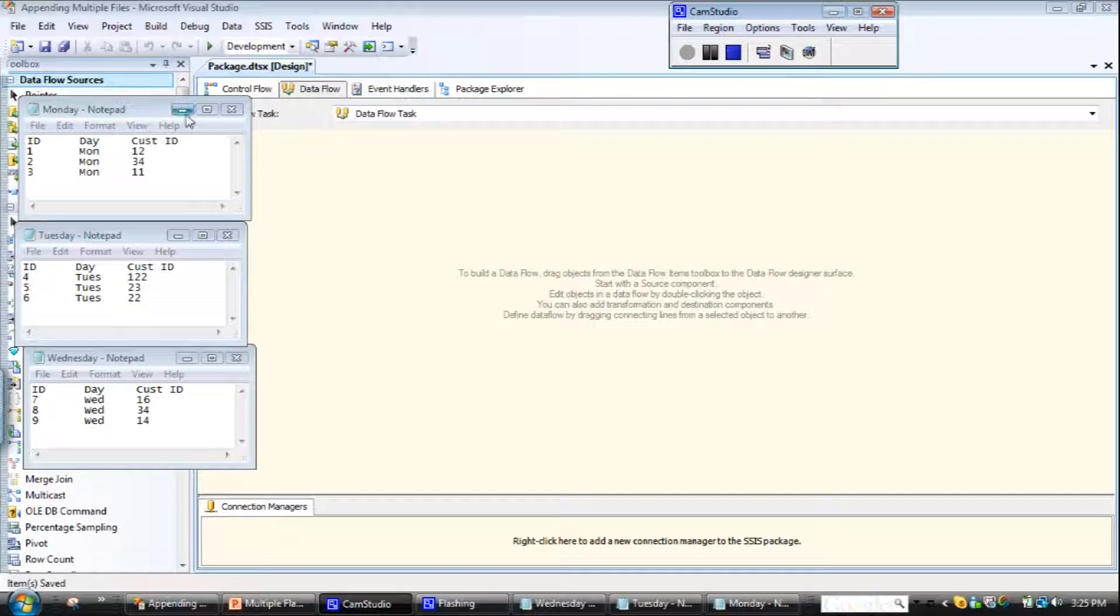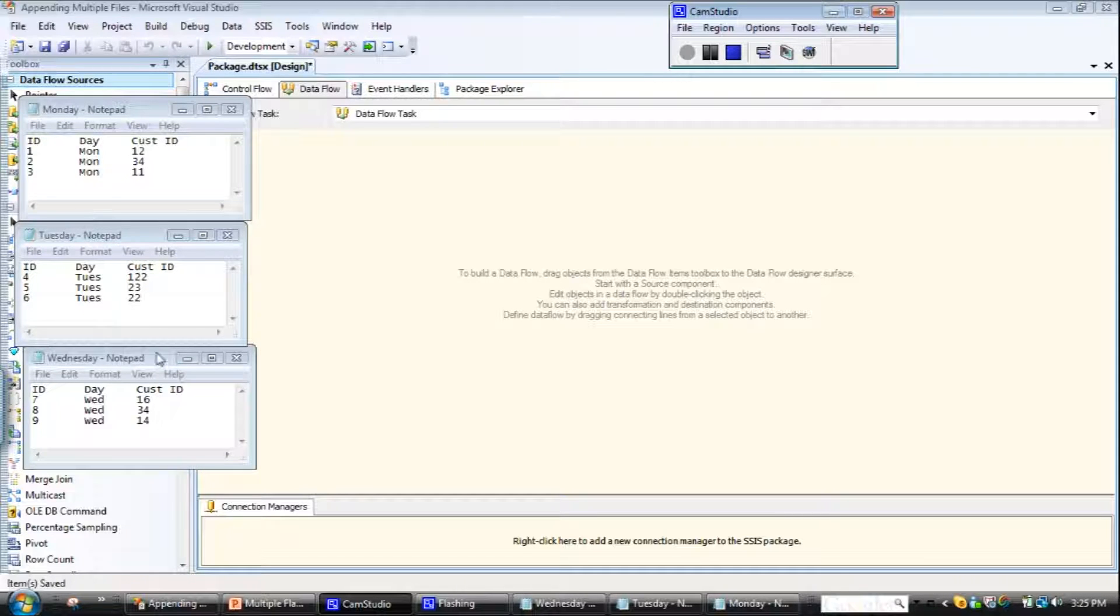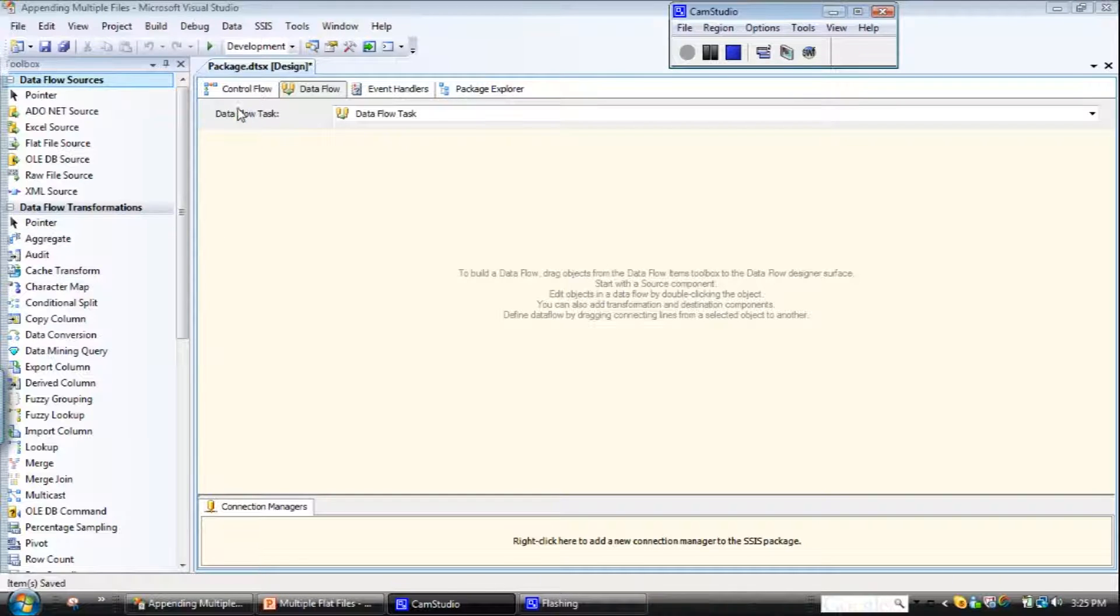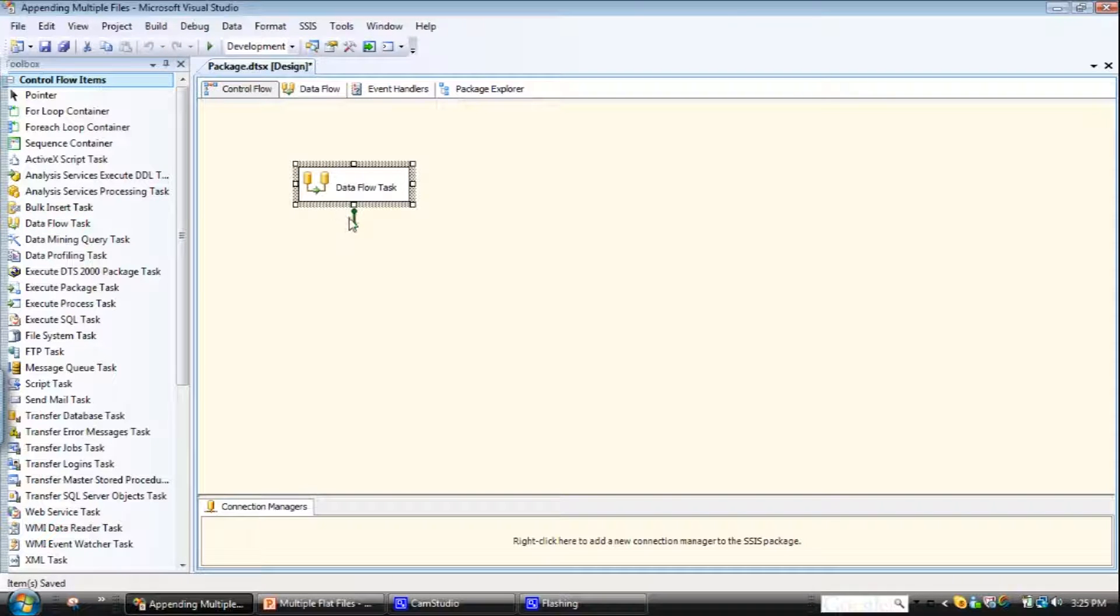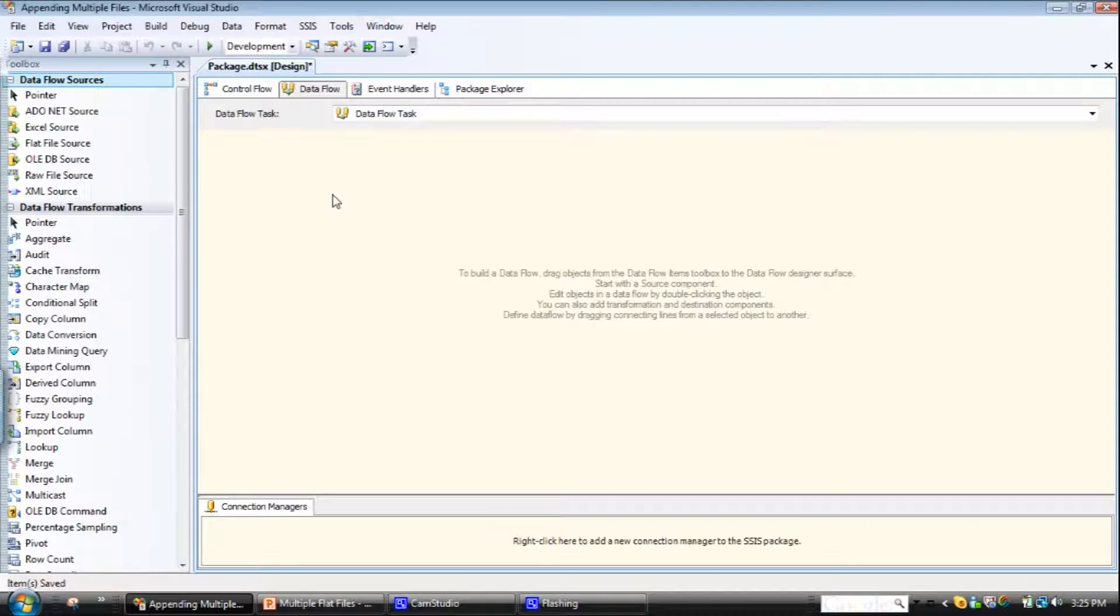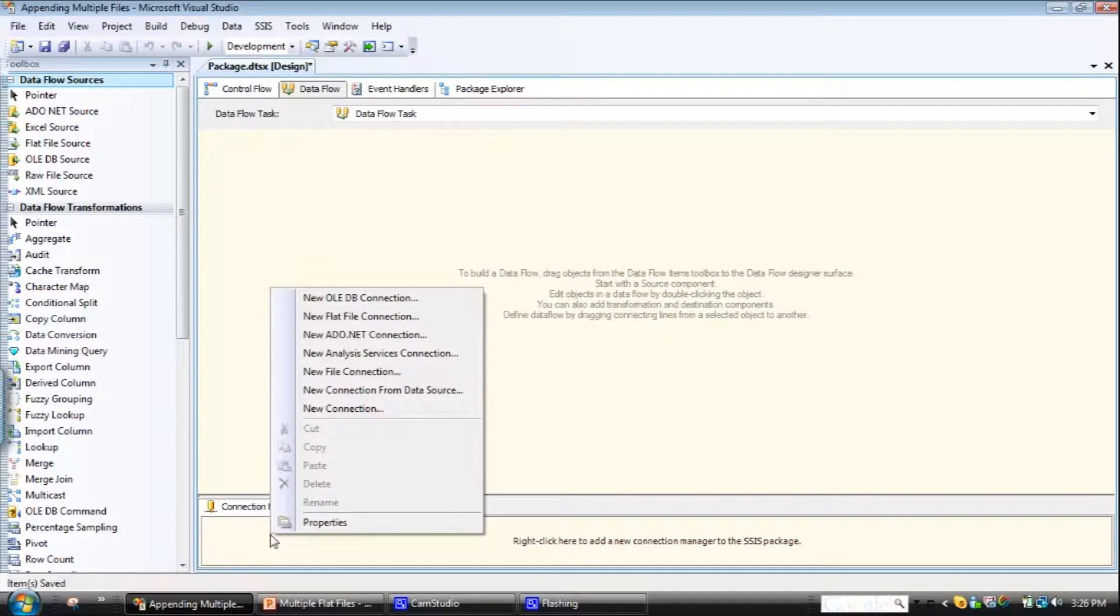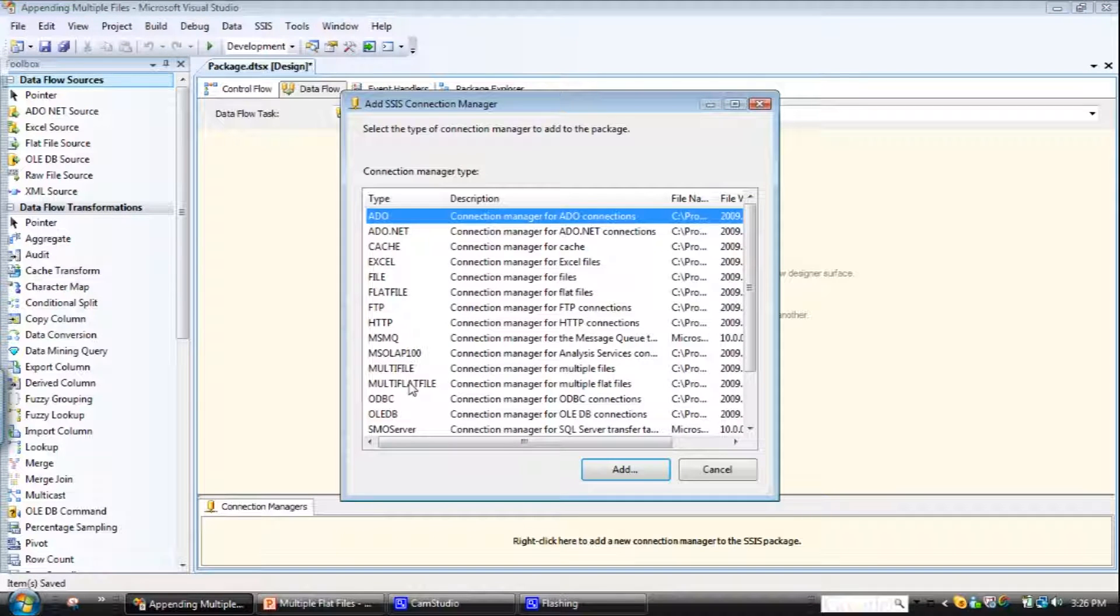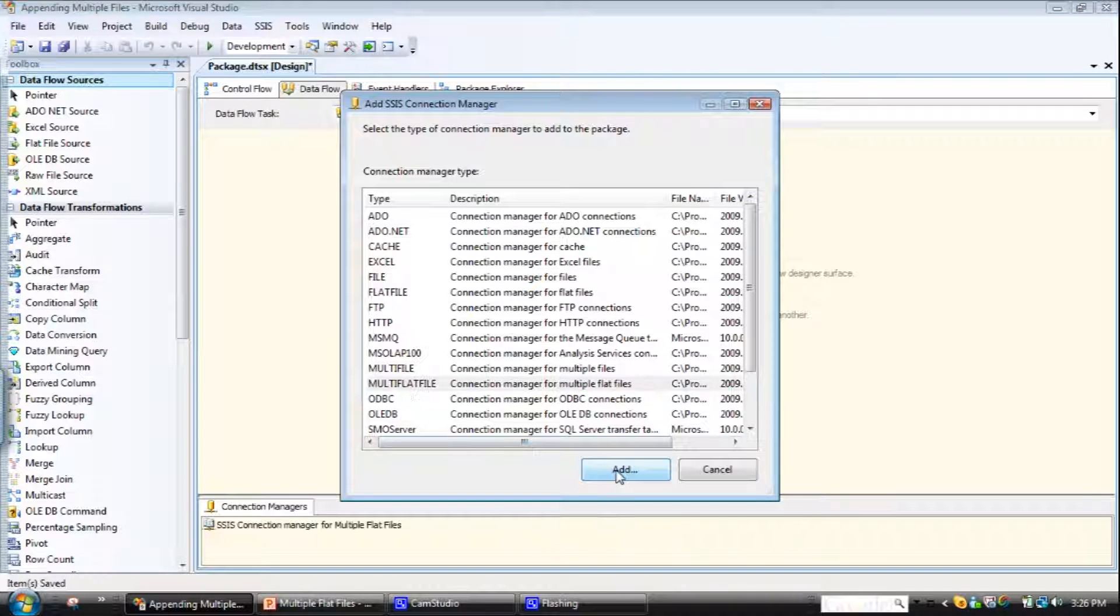OK, so we're going to import three files. We've got data for Monday, Tuesday, and Wednesday files. It basically just has some customer ID information of the day of the week. We want to load this into the Integration Services package. So I'll just close those down. The first thing you do is go into the control flow and you drag a data flow task onto the workbench. Then you double-click through. And the first thing you do is create a connection manager. So you can right-click this connection box down the bottom, go to new connection, go down to multiple flat file connection and click add.